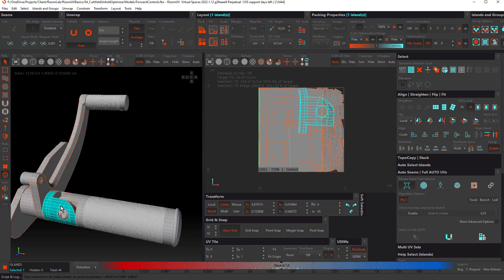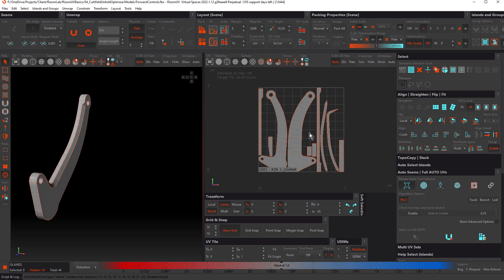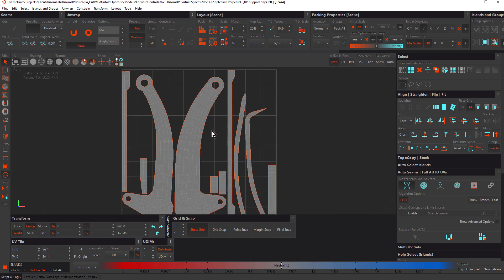I'll hit A to center all and let's explore the welding options. We're going to use this arm as the object. Middle mouse button double-click to select all islands that make up that object, then hit I to isolate. Moving the cursor over to the UV view, hit E to work in full screen view.